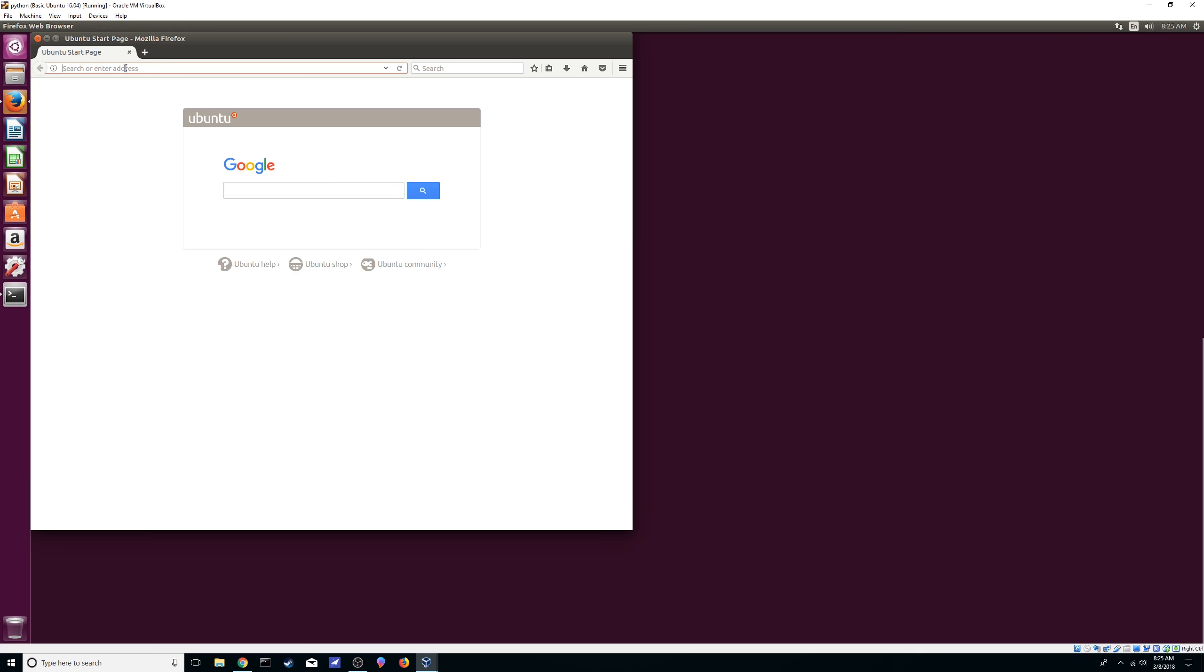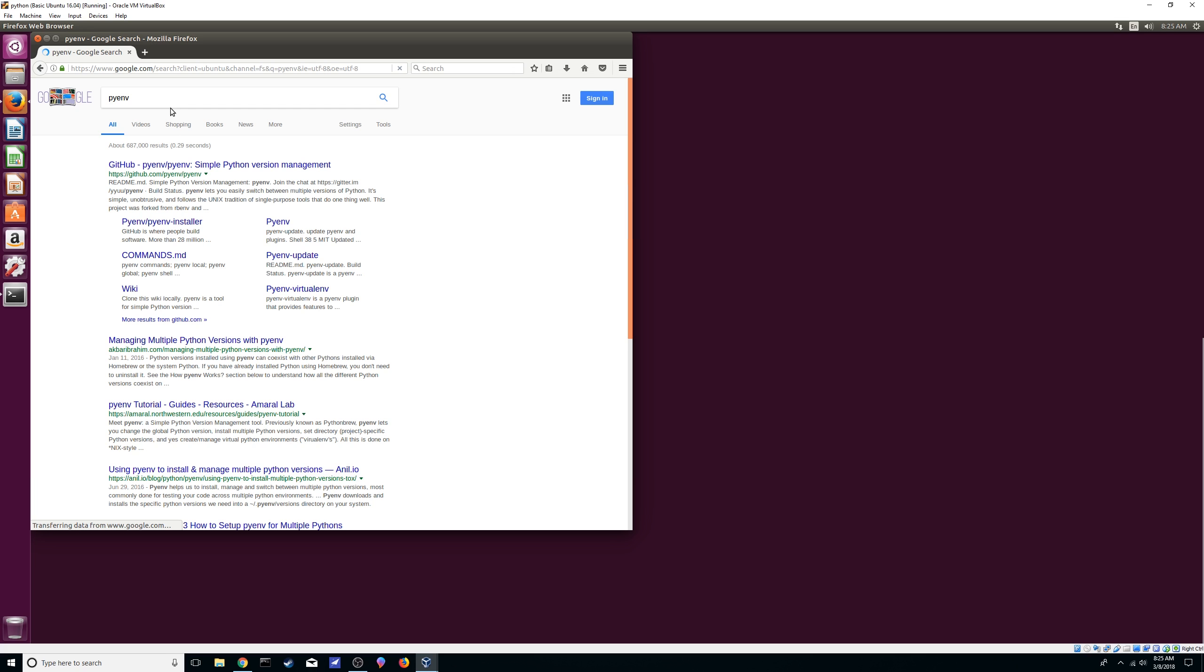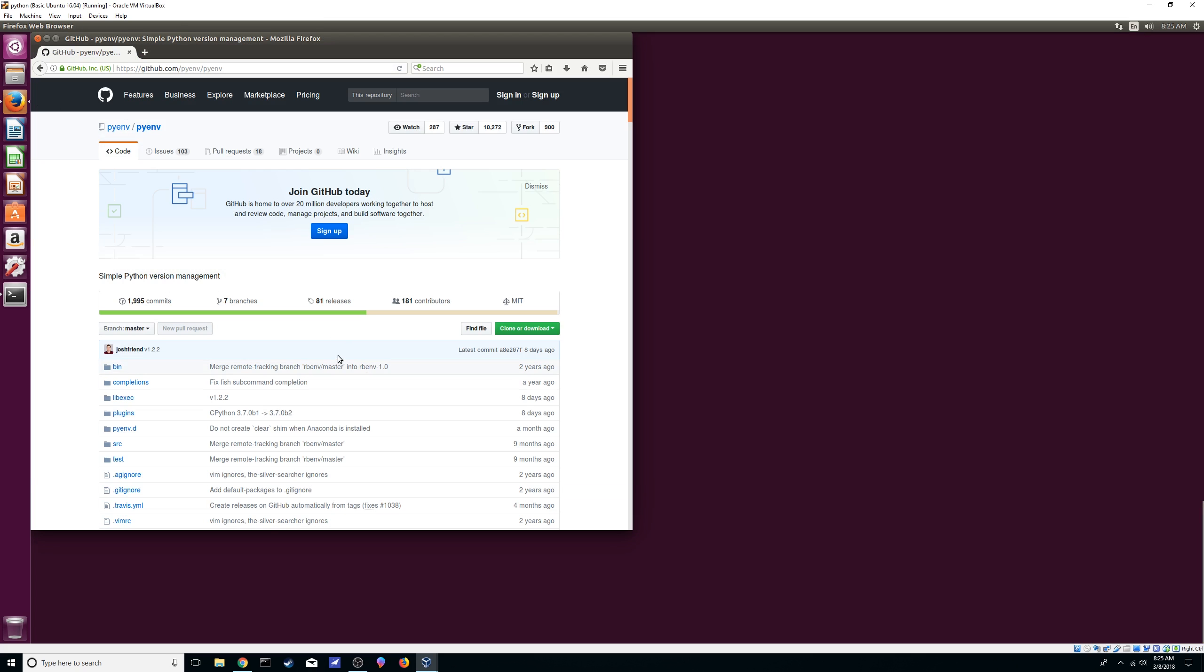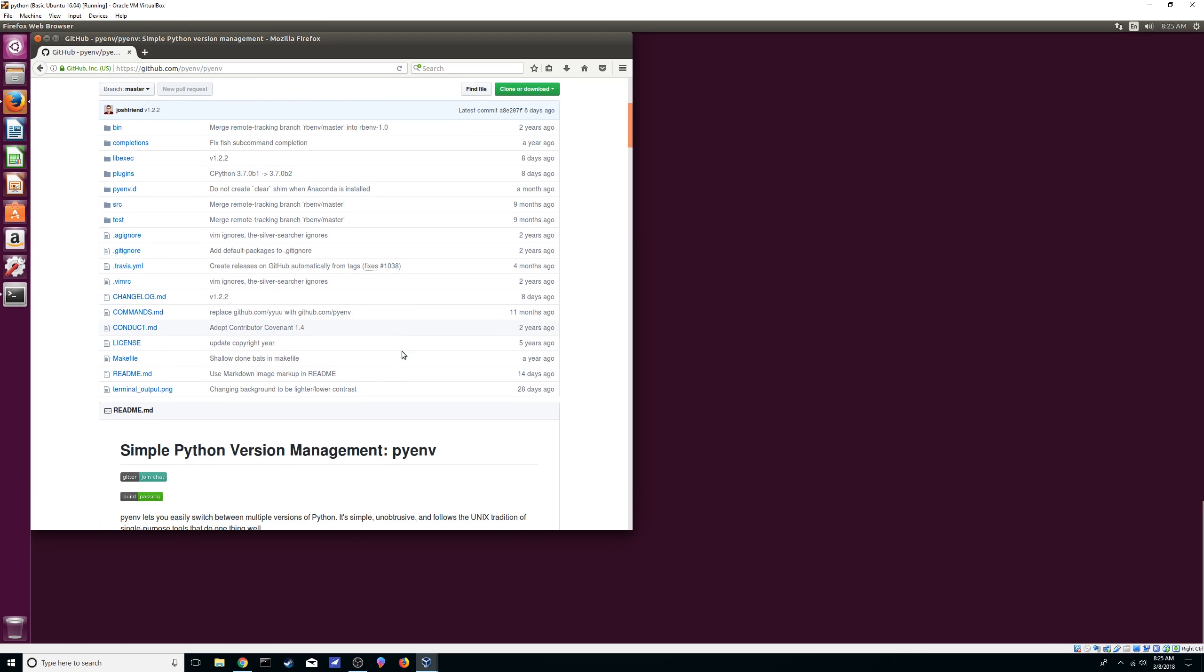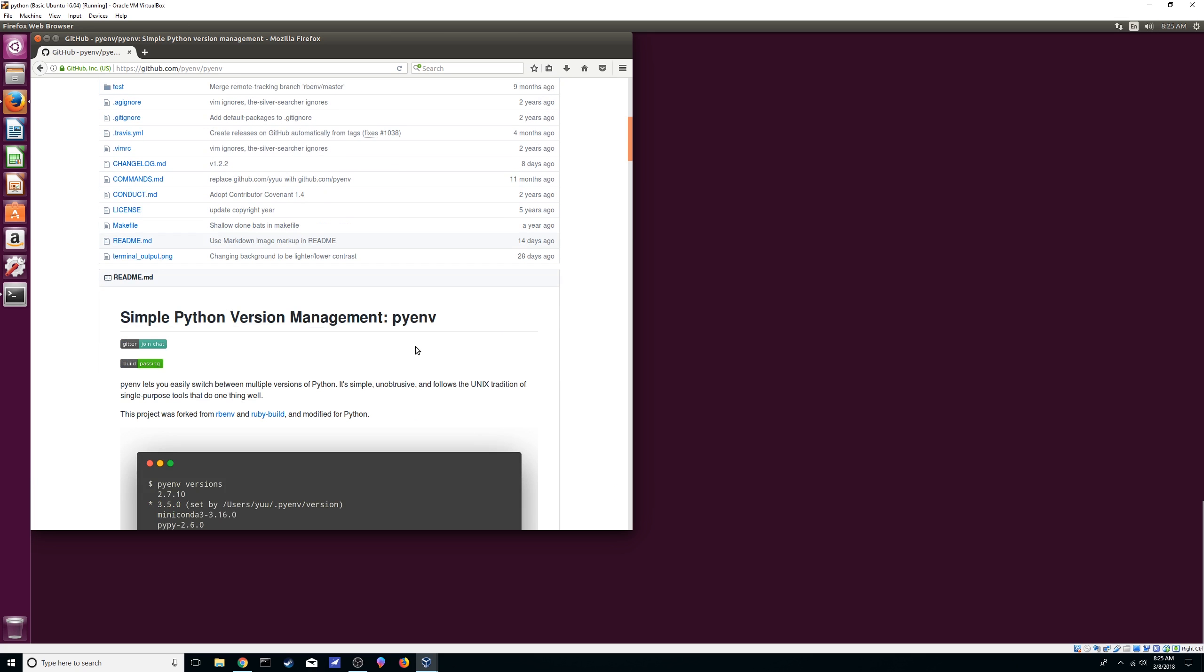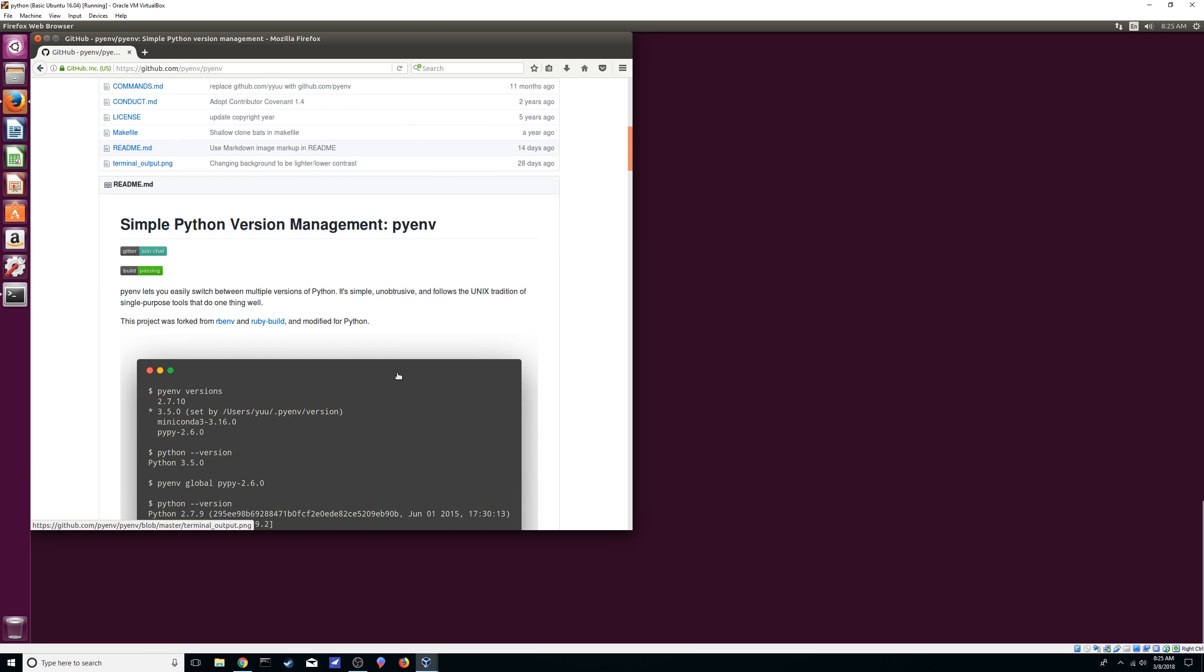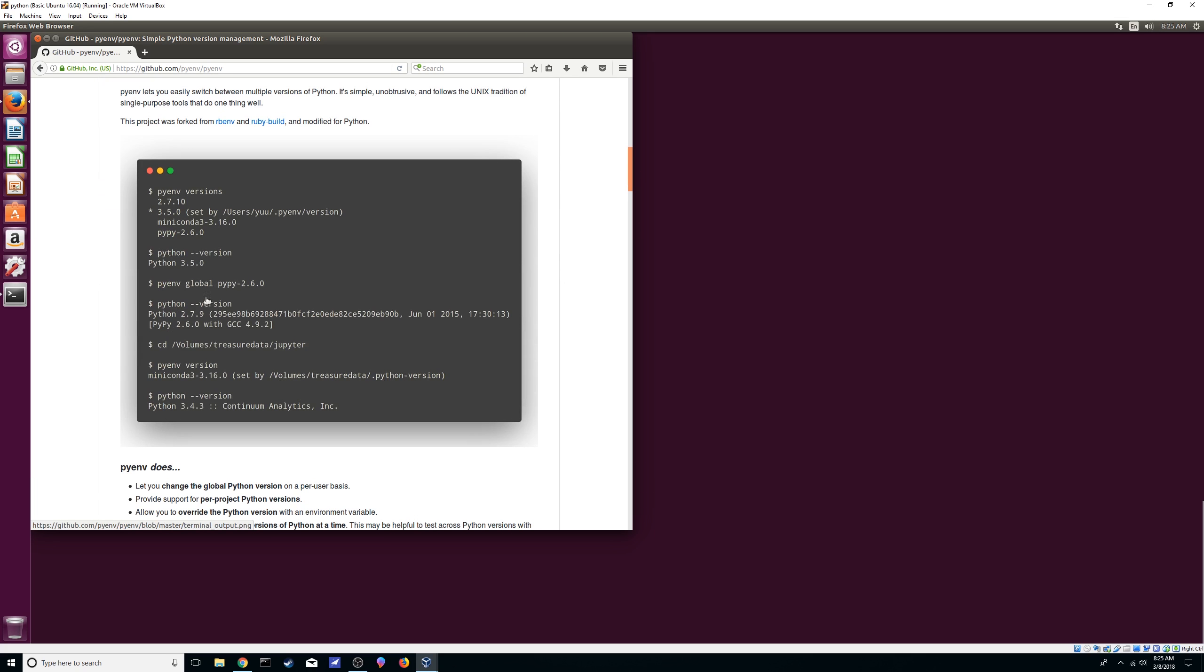So we're just going to do pyenv. Should be the first one. Let's make it this a little bit bigger. Alright, so here it just tells you it's a simple Python version management like system. Here's kind of like an example of what it's going to be going on.